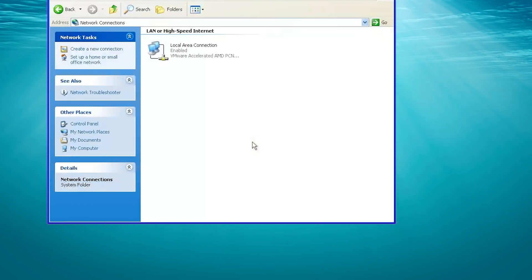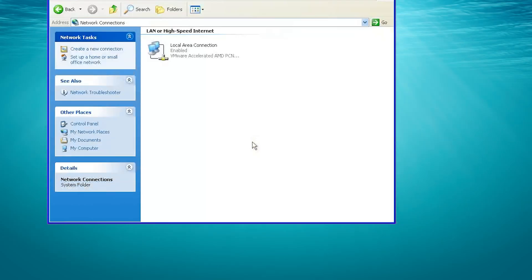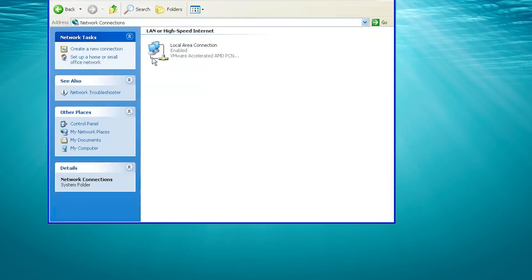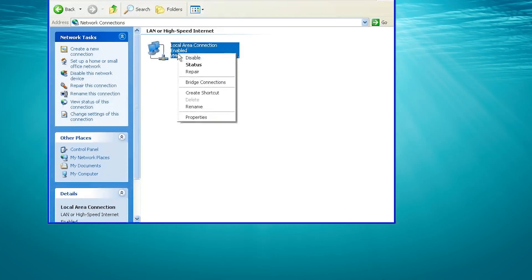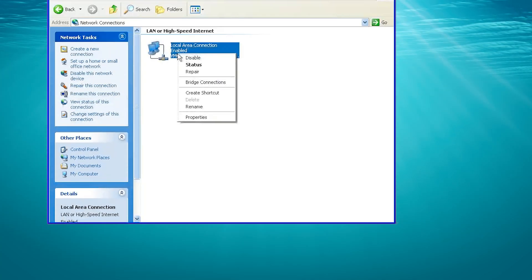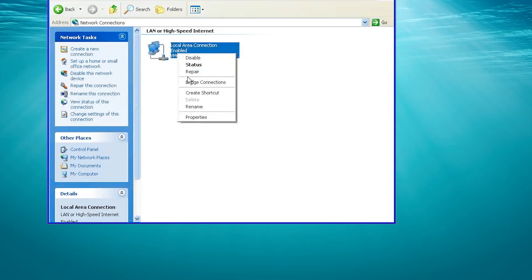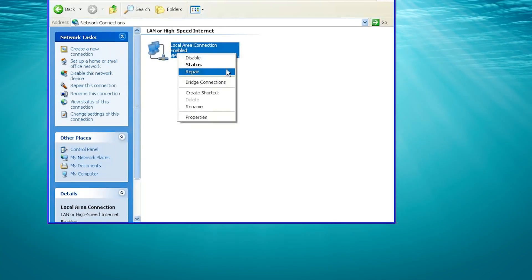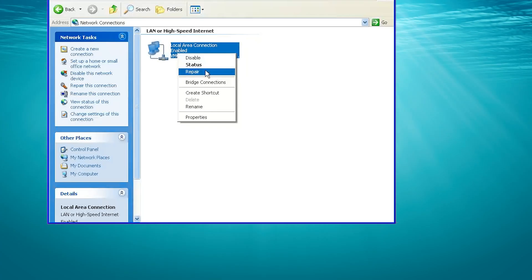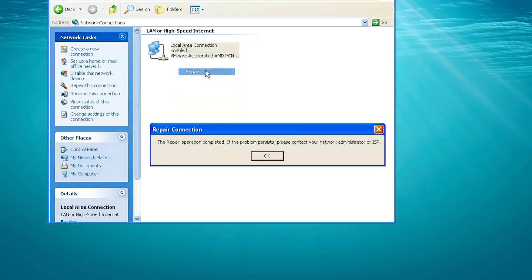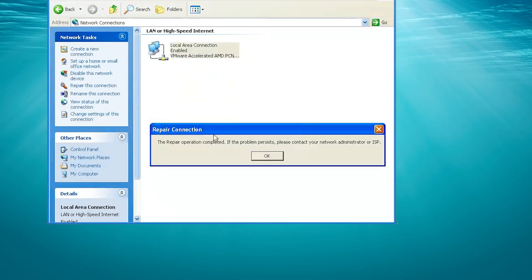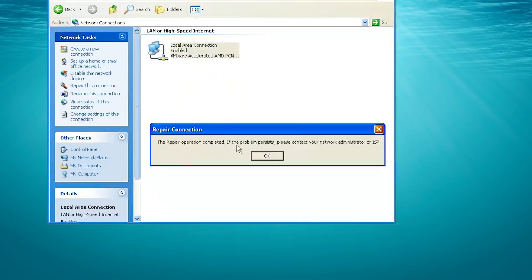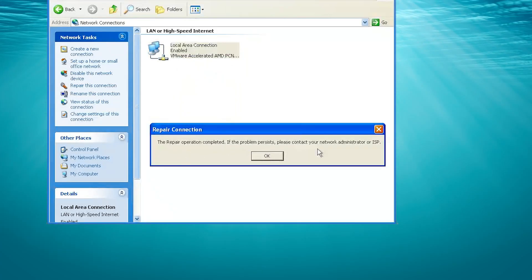Right-click your Network Adapter. Select Repair. Press OK after the repair operation completes.